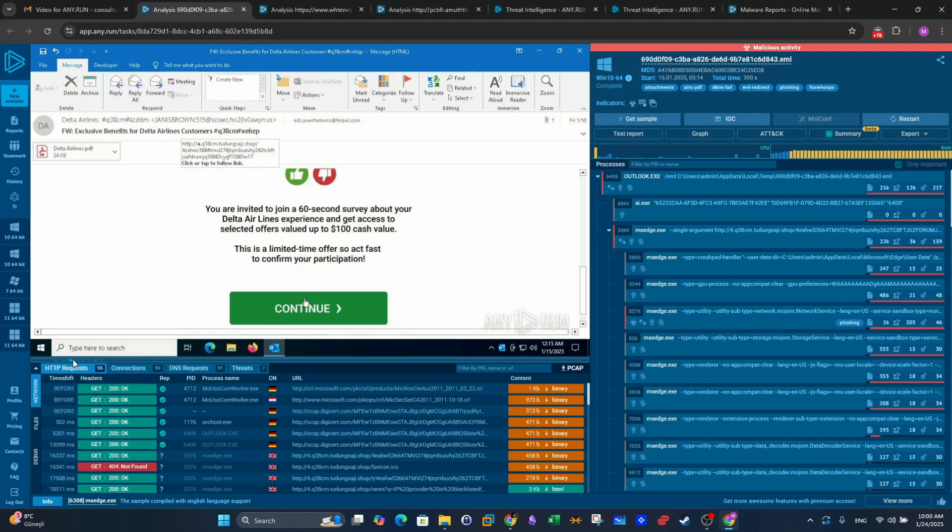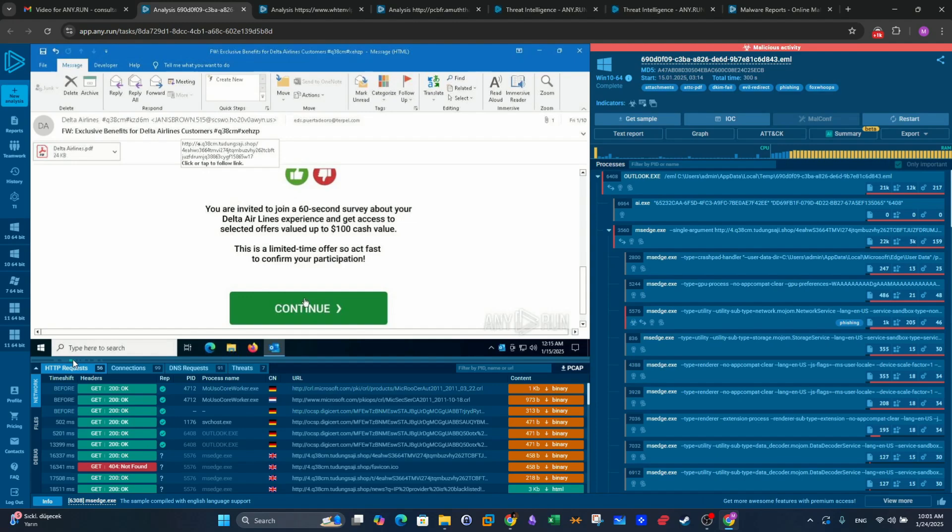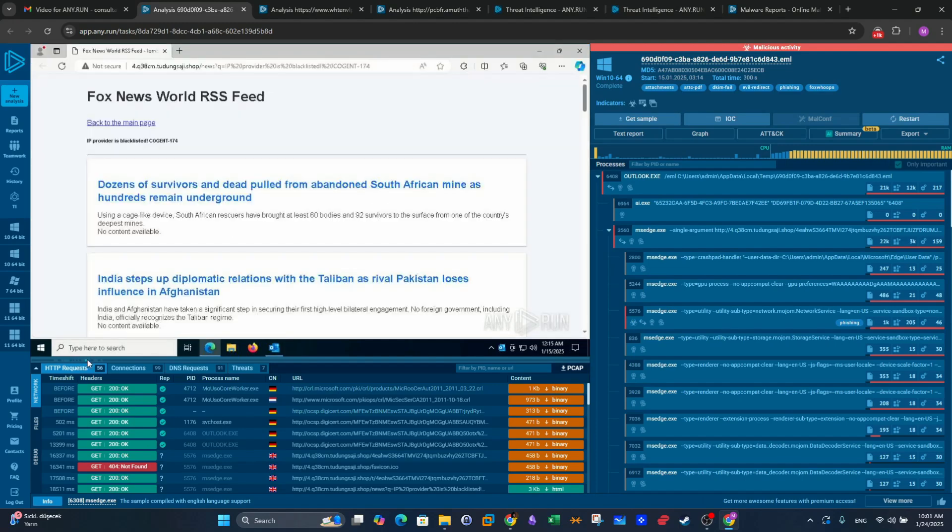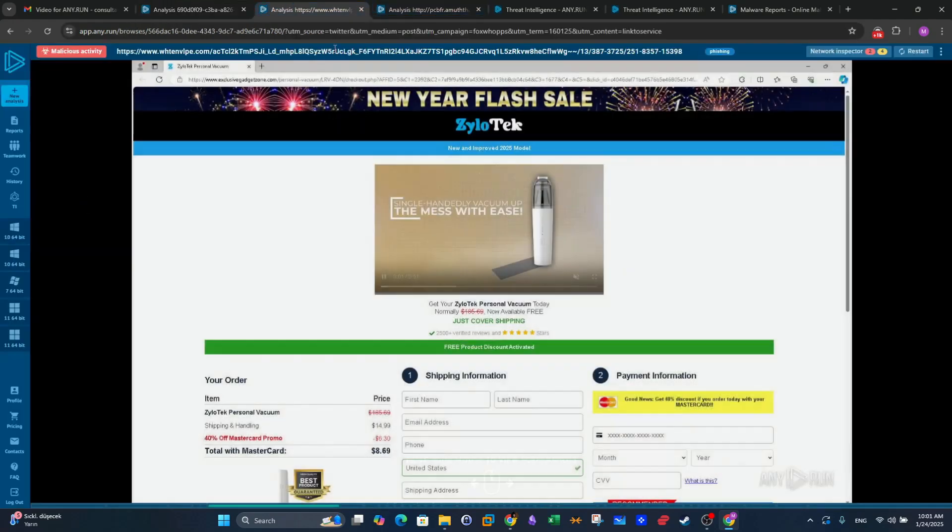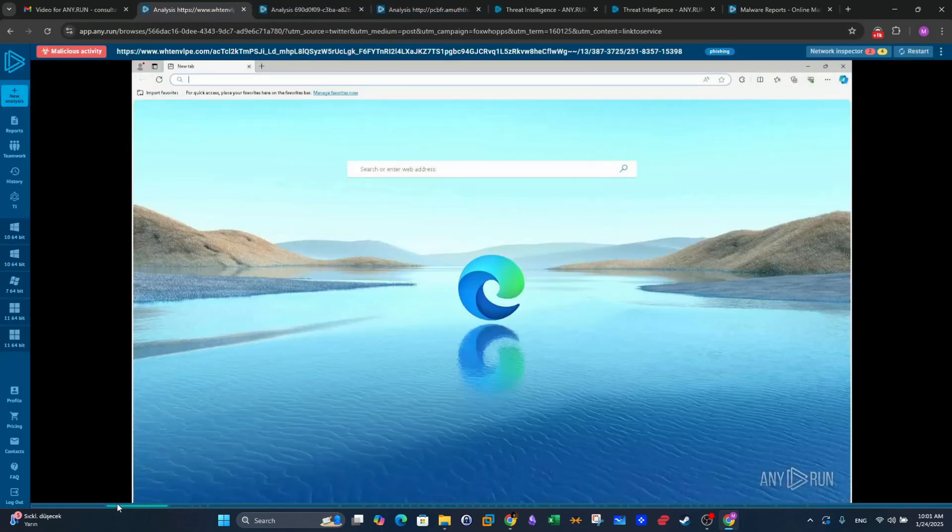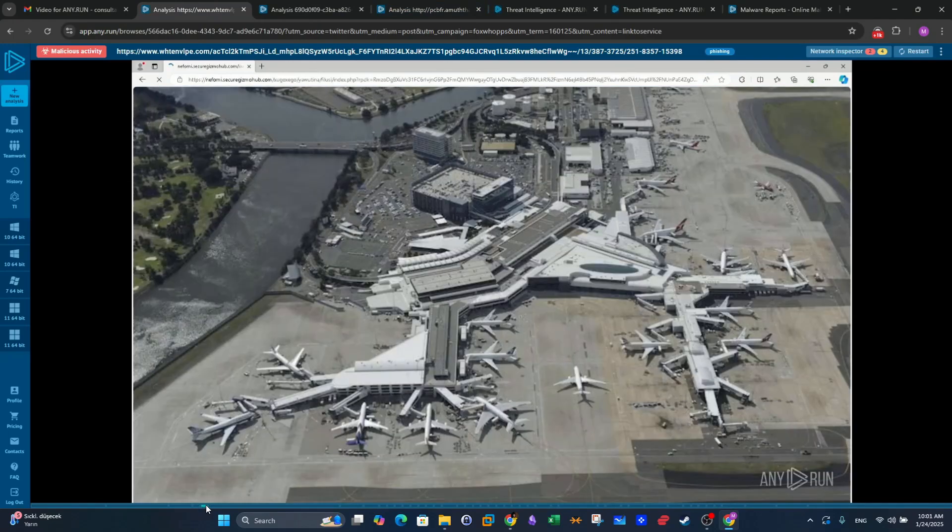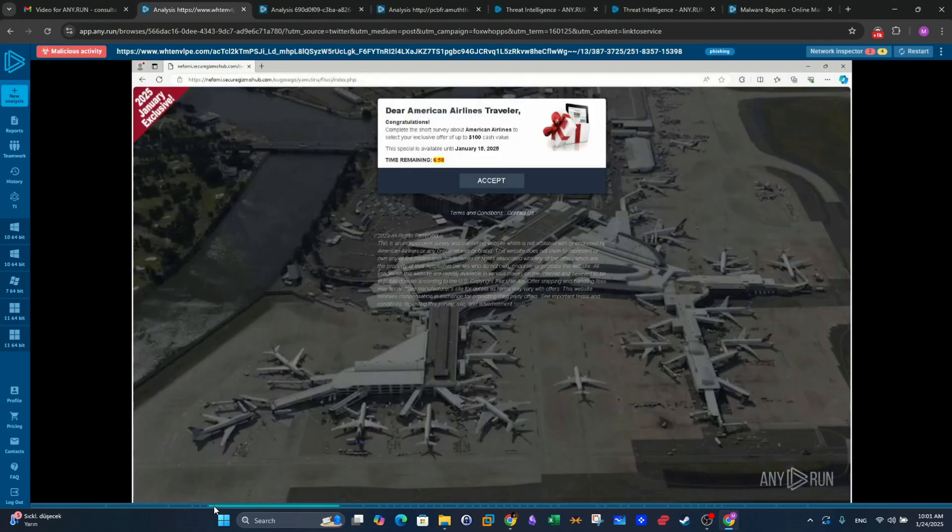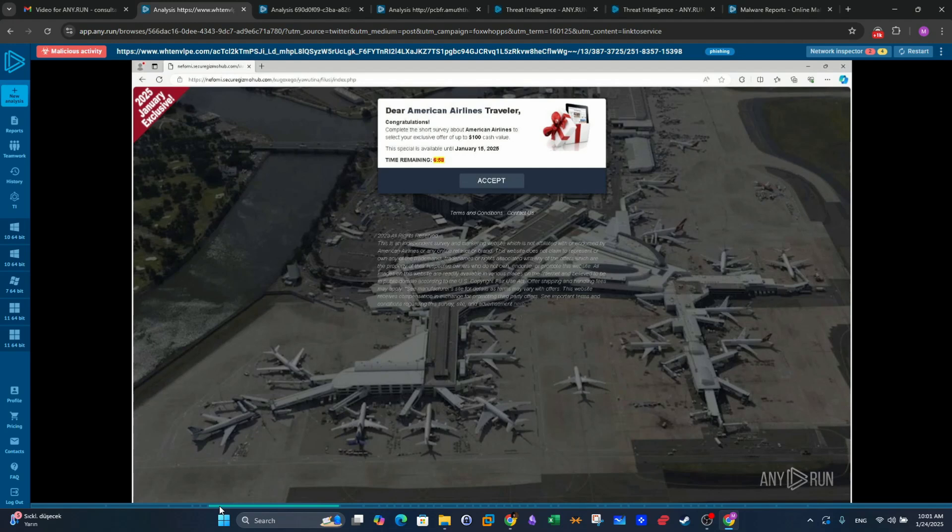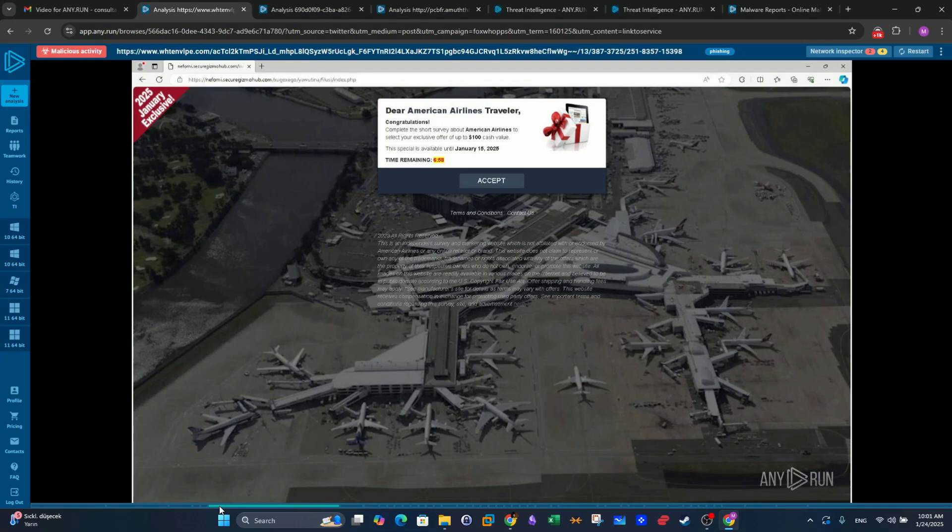Above the button, we can read that it is promising those who fill the survey rewards or discounts on certain tickets or certain products. To view the discounts, you have to continue with the action to click on the button and fill the survey. When the user clicked on the button, a page looks like an airline website with a pop up saying congratulations, complete the short survey about American Airlines to select your exclusive offer of up to 100 cash value.